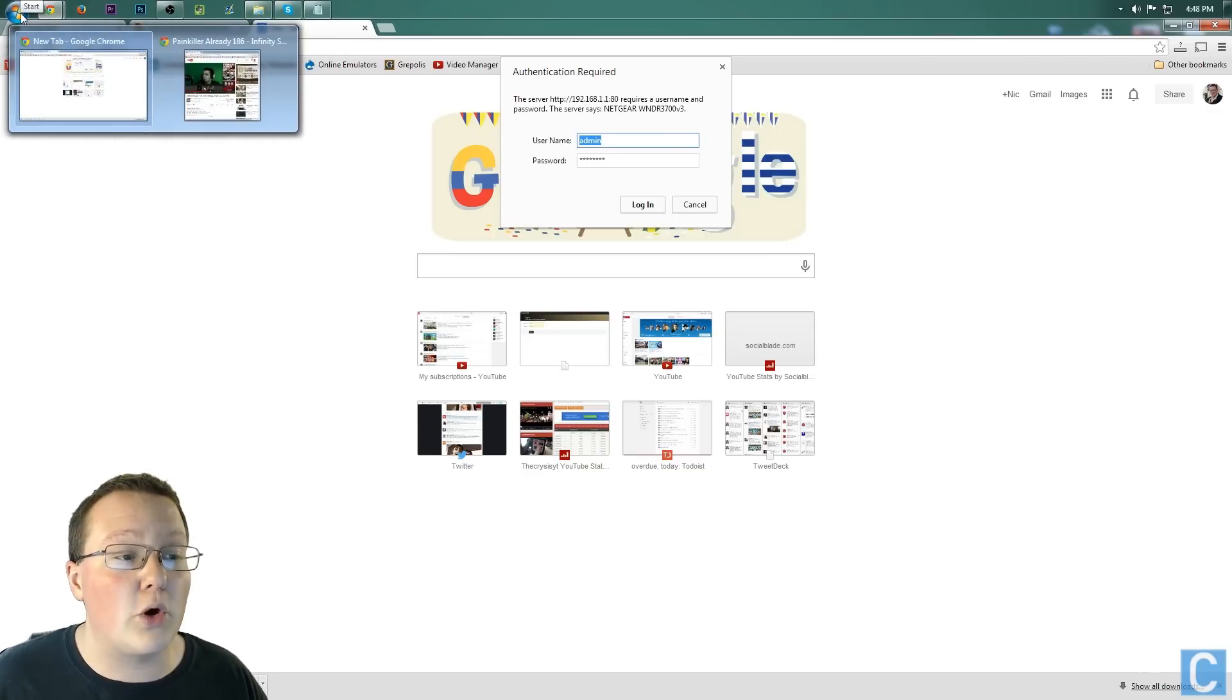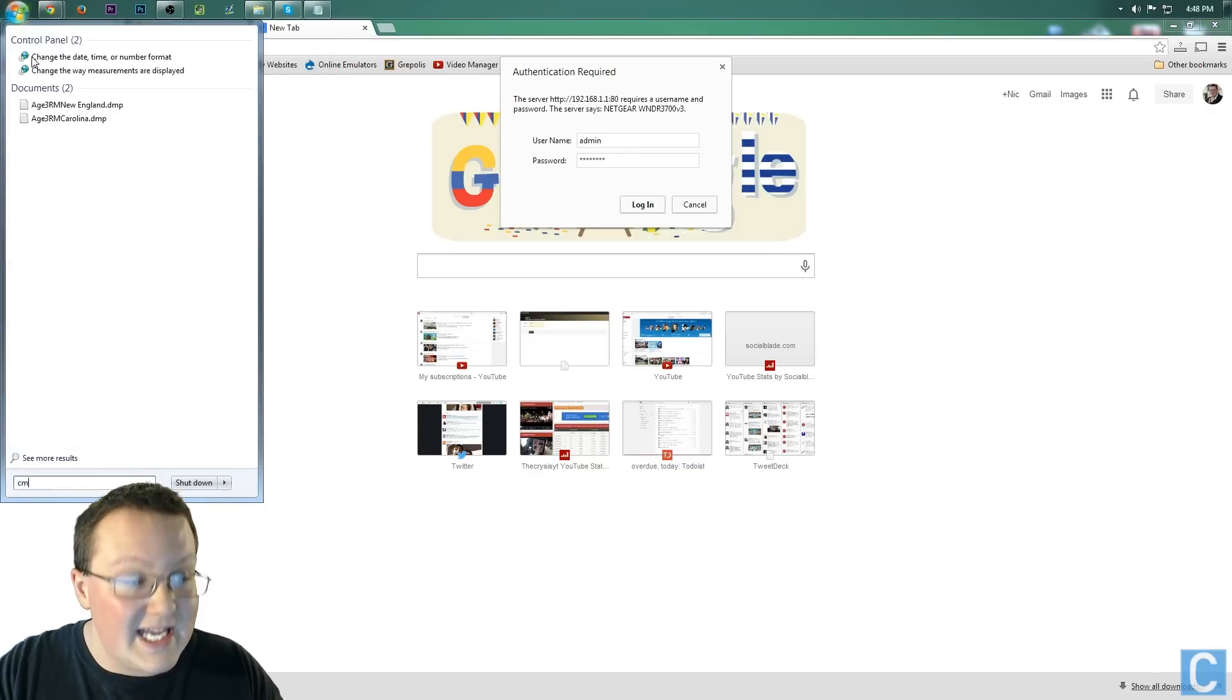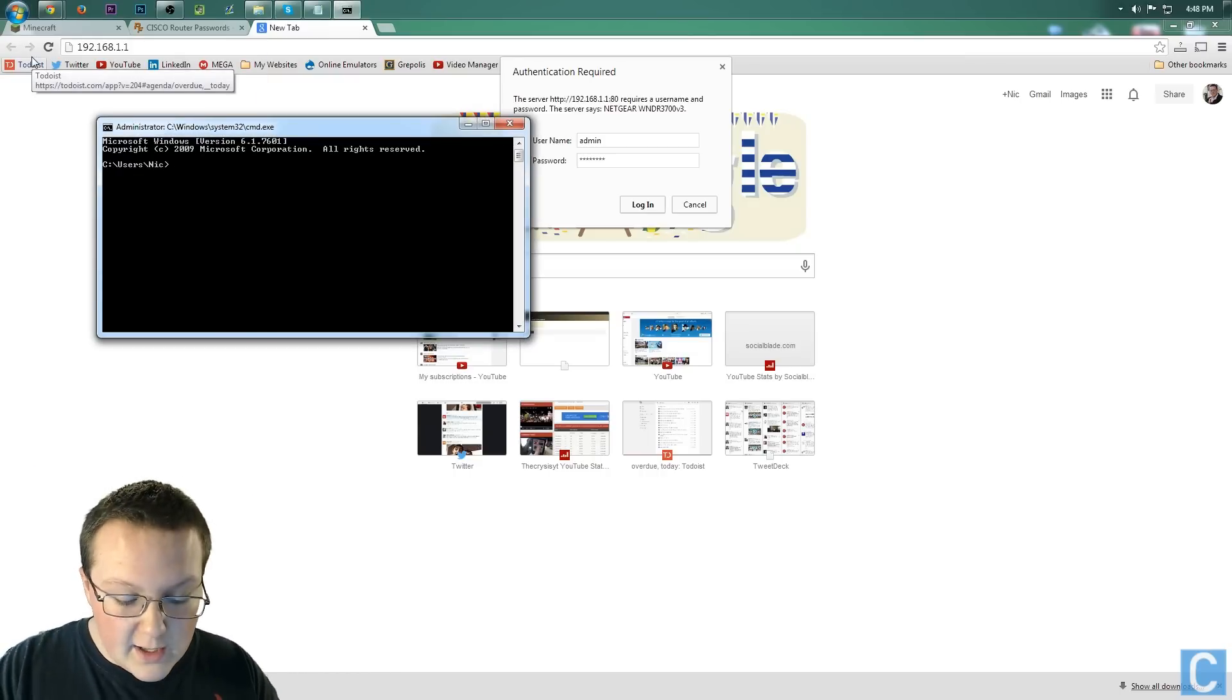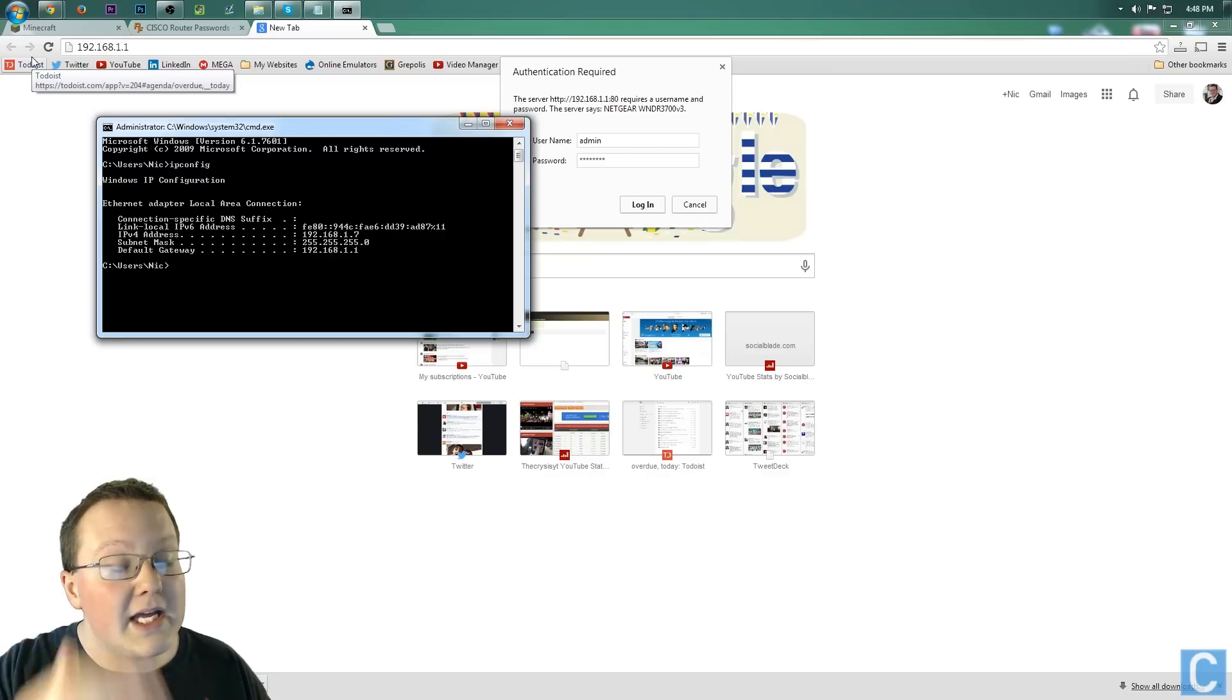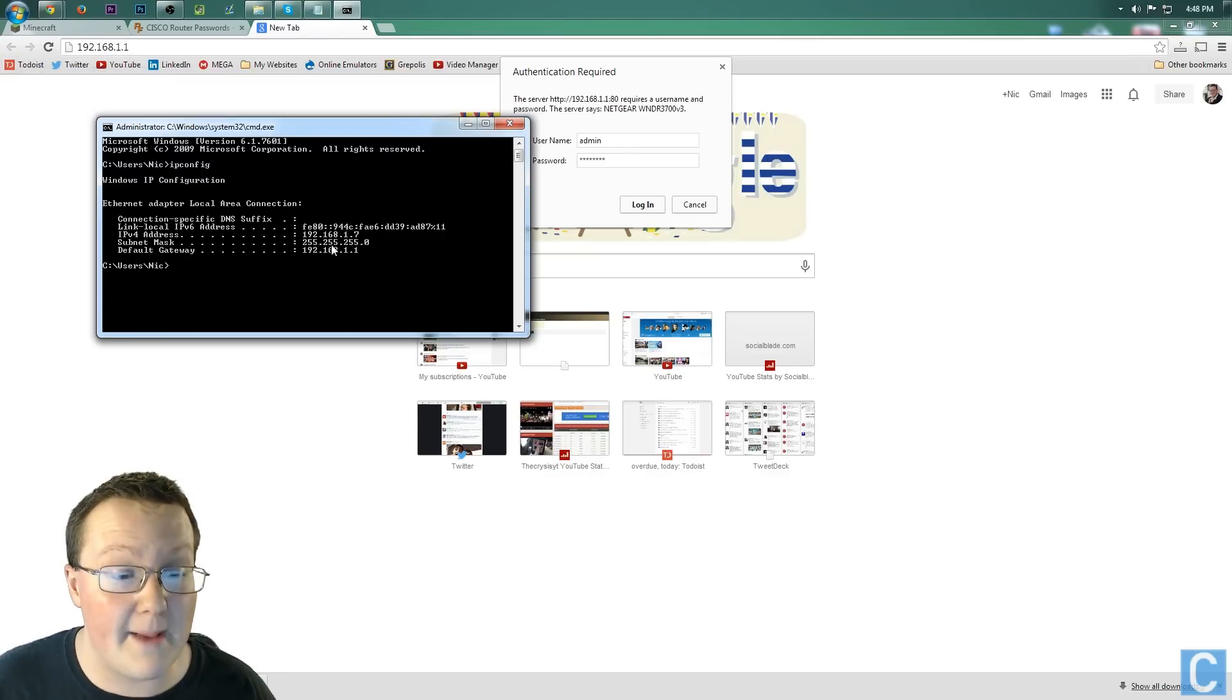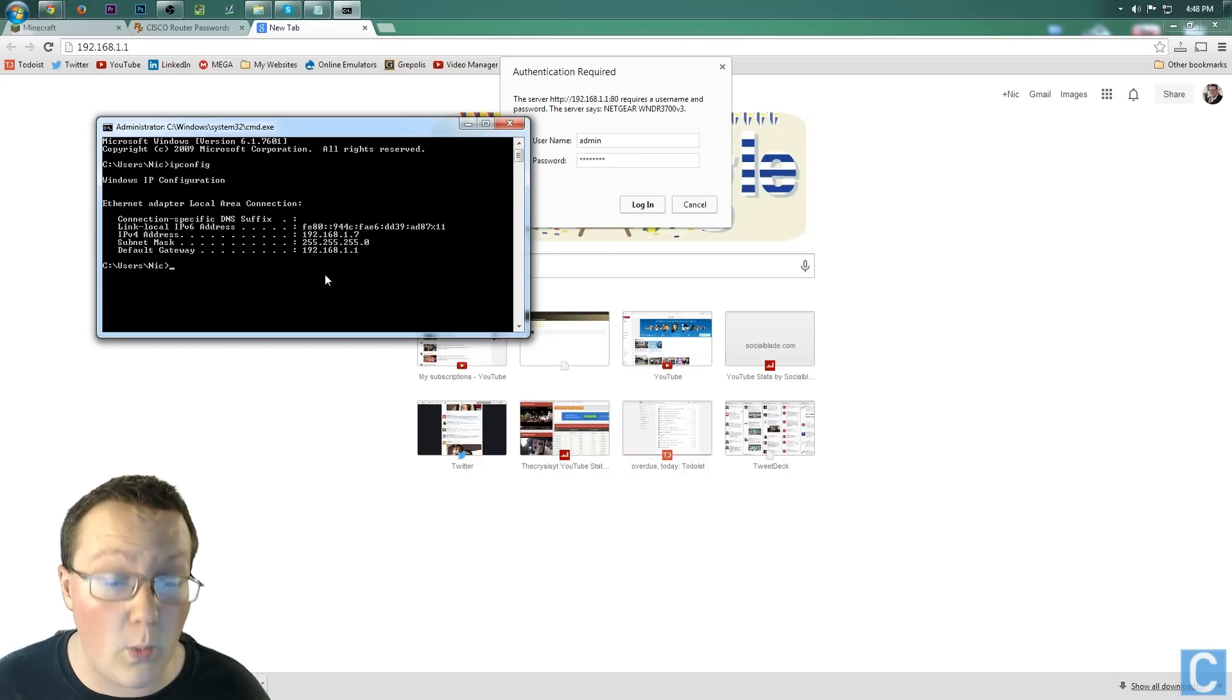Once you've found your router, go to your default gateway. How do you find your default gateway? Very simple. Come up here to the Windows Start button and type in CMD. Hit Enter, and then in CMD here, type ipconfig. Hit Enter, and then it will give you your default gateway, your IPv4, and your subnet mask right here.